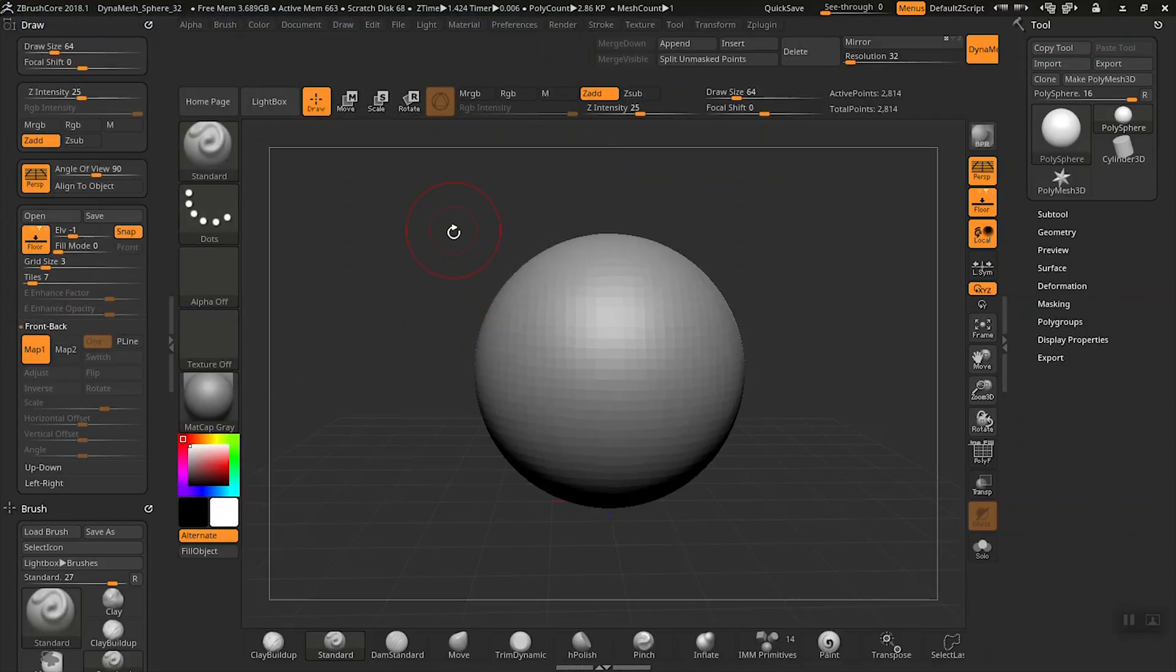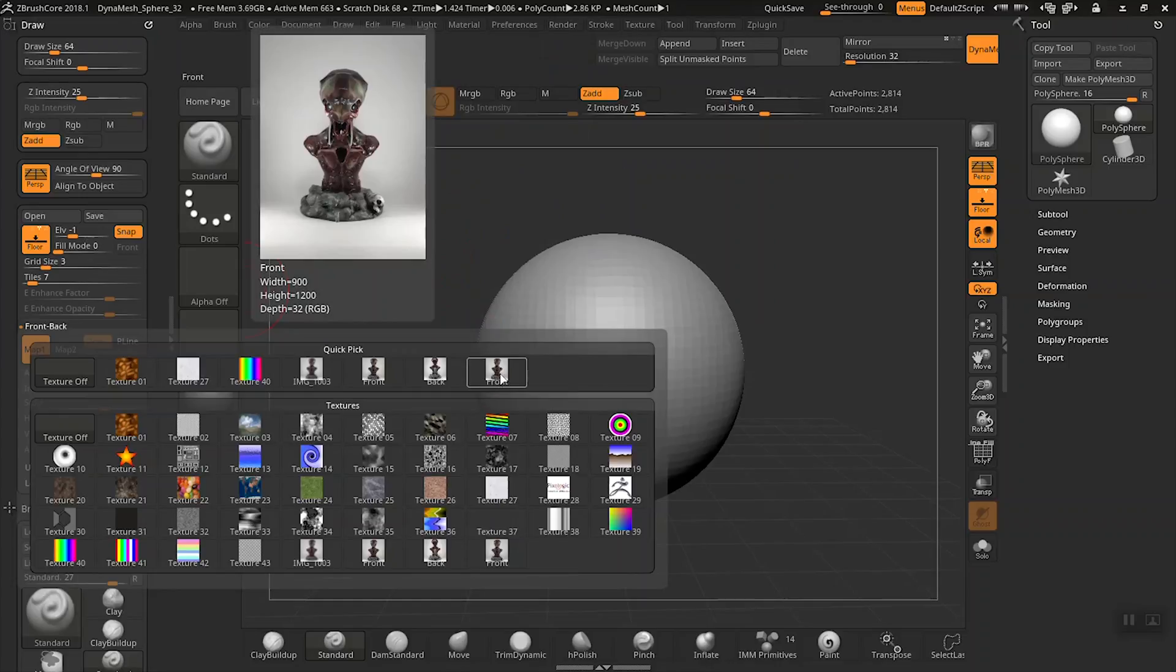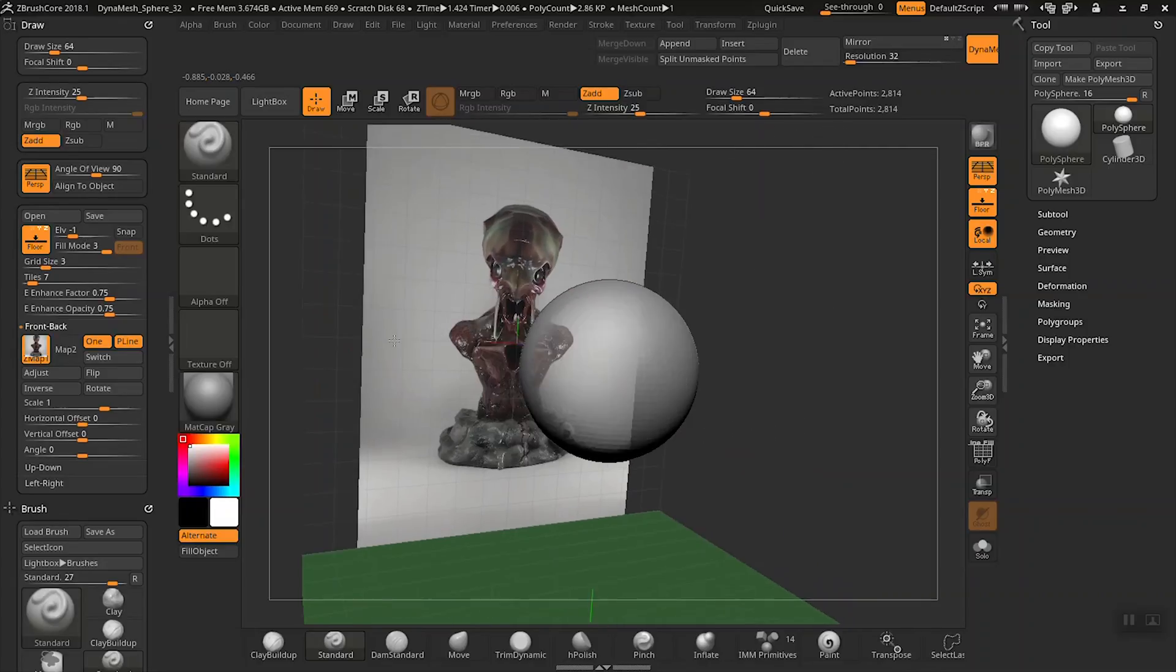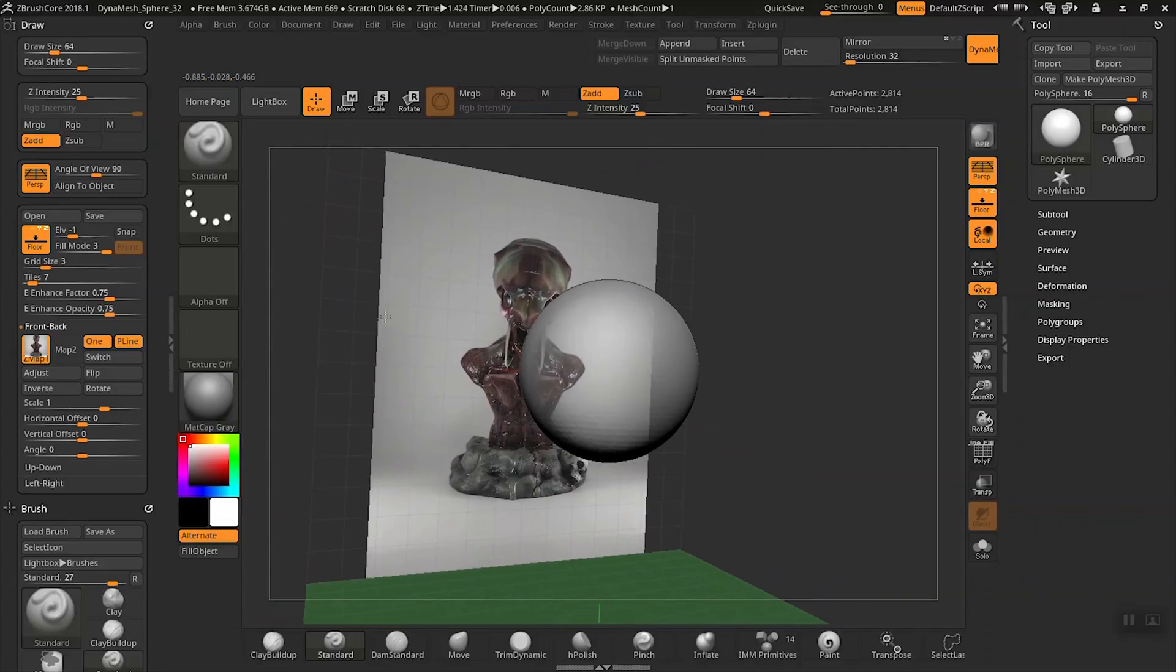Now click on the map one switch and you'll see that image that we just imported. Go ahead and click on the one called front. Great, now we have an image as a reference that fits into the grid behind our sculpting object.